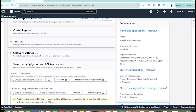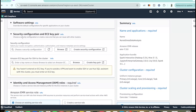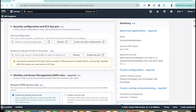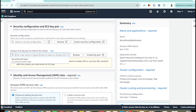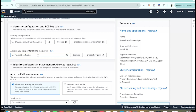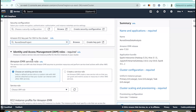Then we have security configurations and the EC2 key pair. Select an EC2 key pair to allow SSH access to the cluster — this is optional but useful if you plan to log in to the master node. I've already created a key pair. If you don't have one, you'll see an option here to create a key pair and then select it.